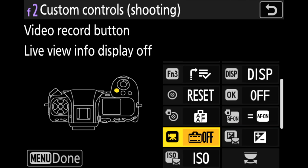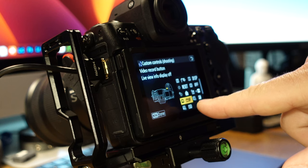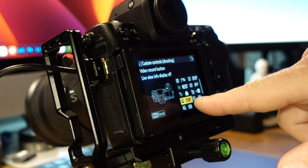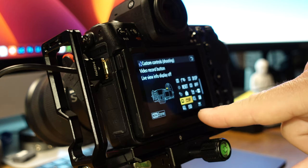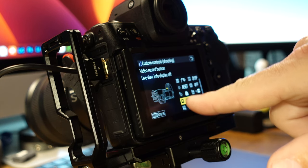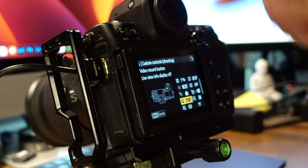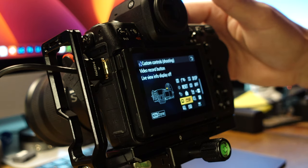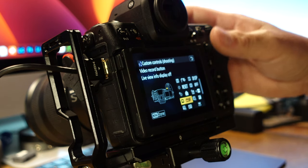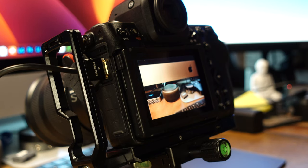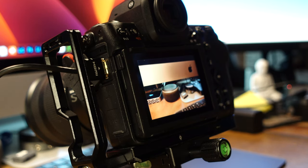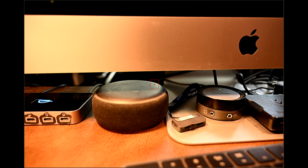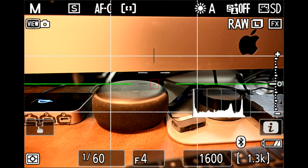This next button, function button number two, or excuse me, no, I was looking at the wrong one. The record video record button. So that's this red one up here. This is the default setting and it's pretty handy. You just press that button and it removes everything off your screen so that you can check your composition, check your edges, and there's nothing that's getting in the way. And then all you have to do is press the record button again, and you've got all your information back up there.